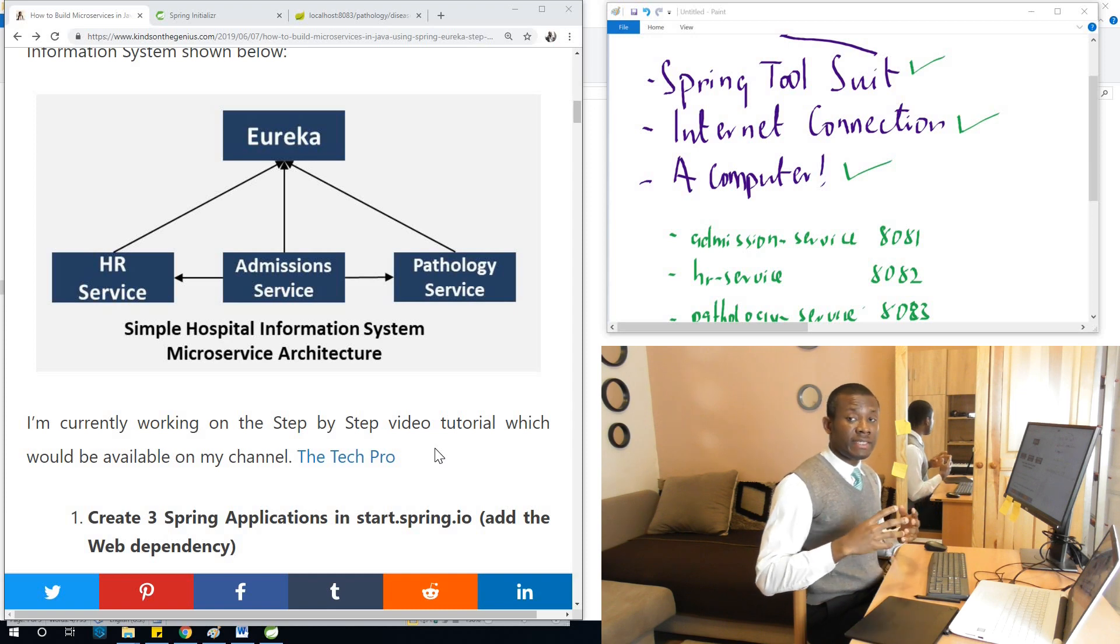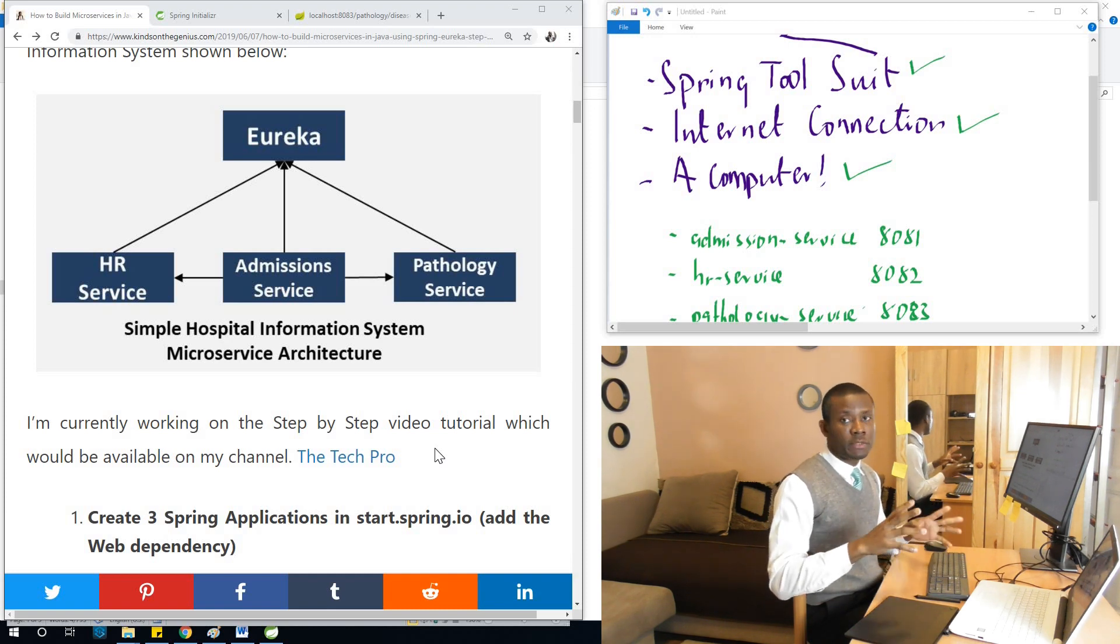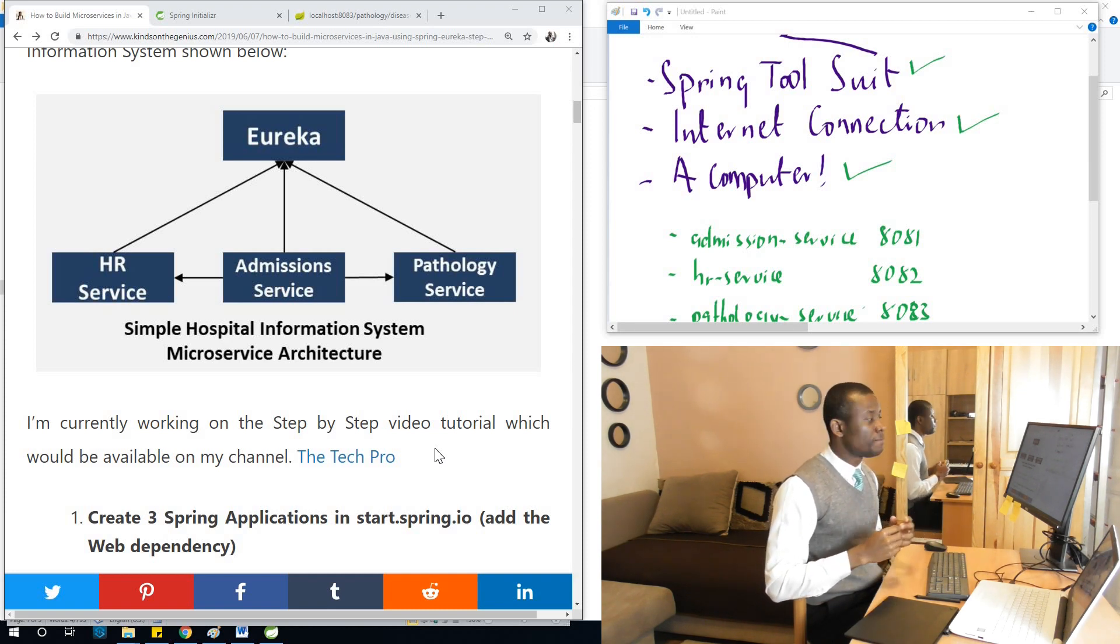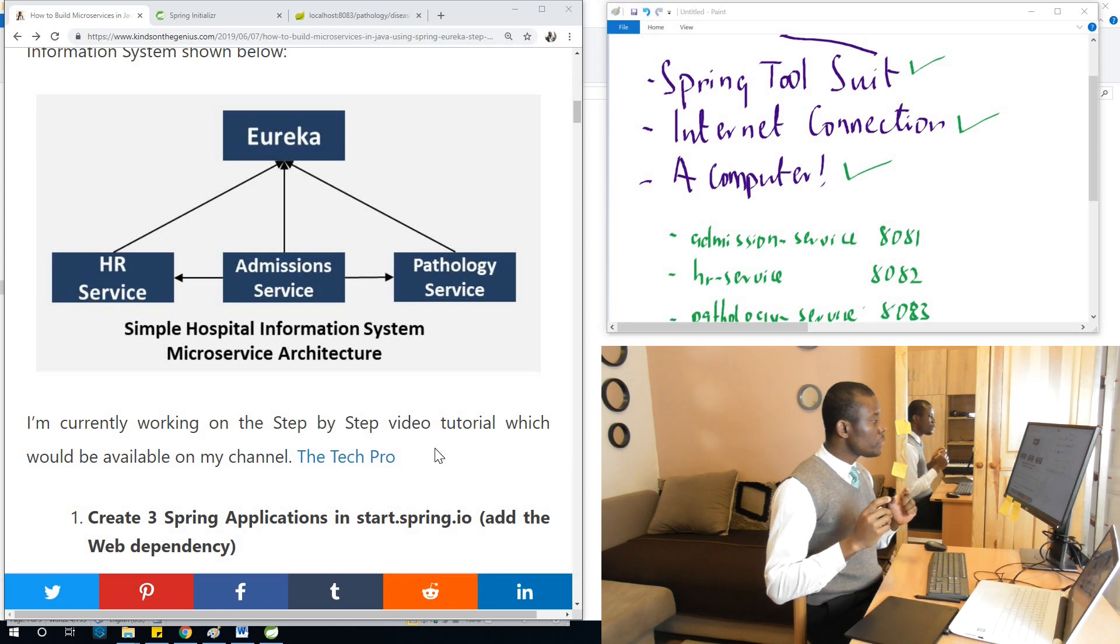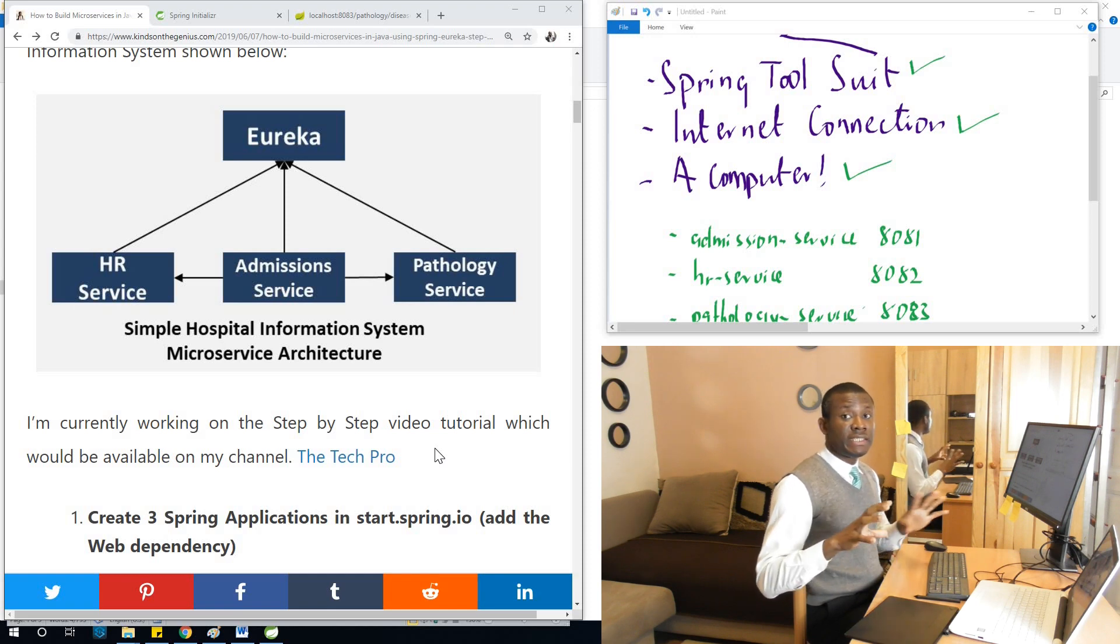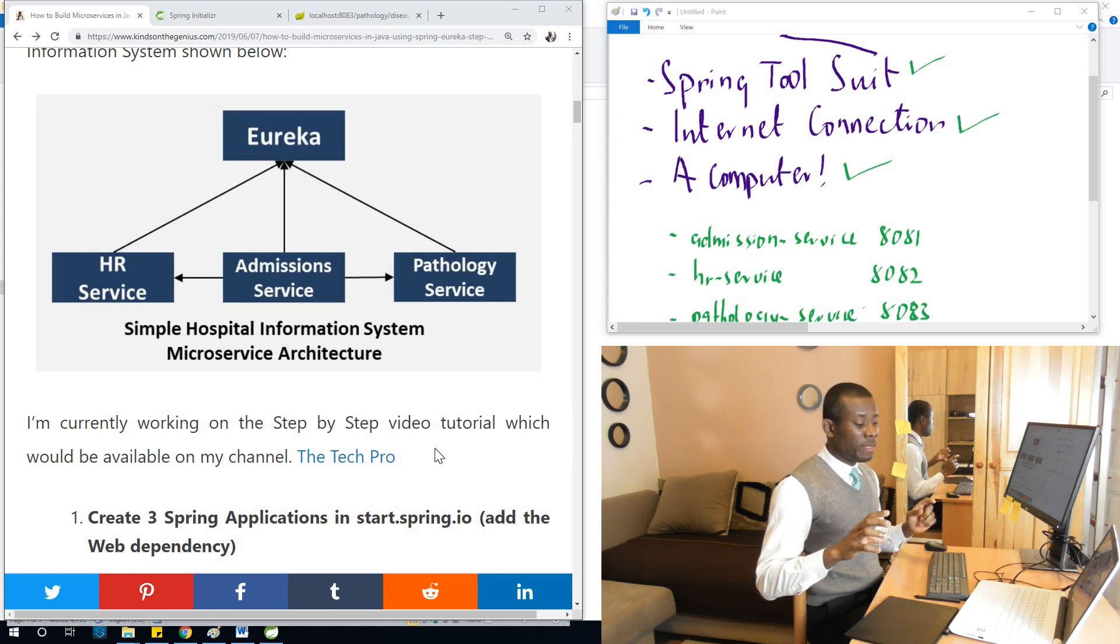Later in another tutorial, we are going to talk about relationships or how to aggregate this data. We've succeeded in creating these three different applications.